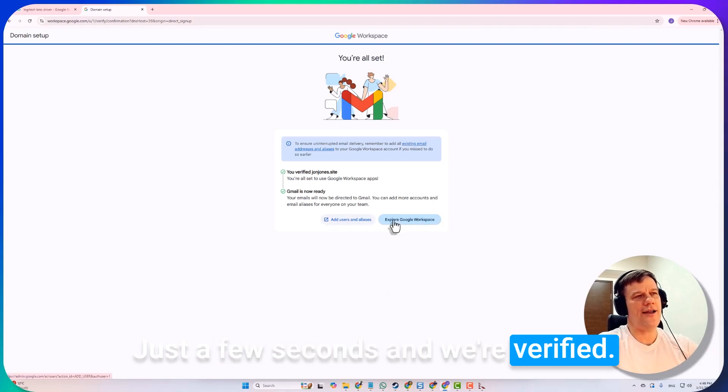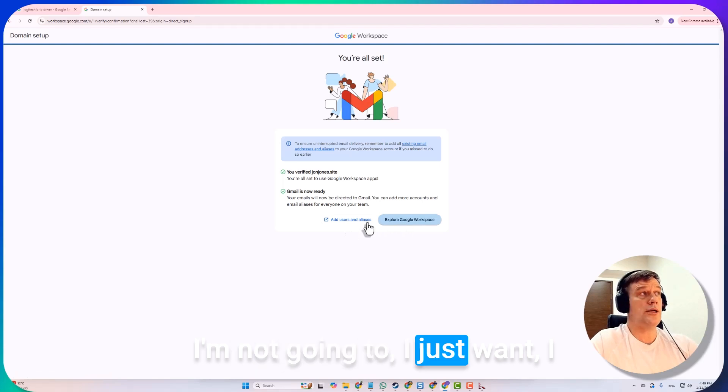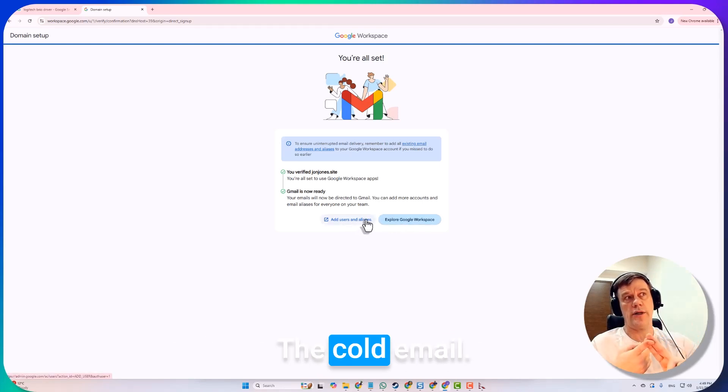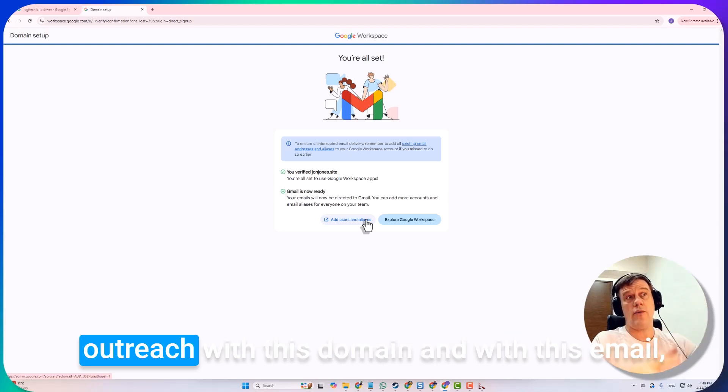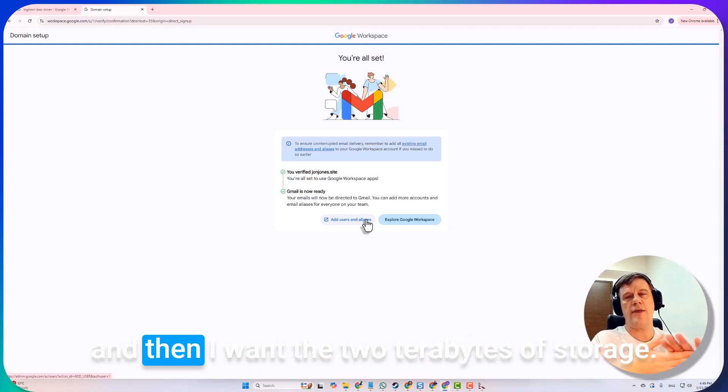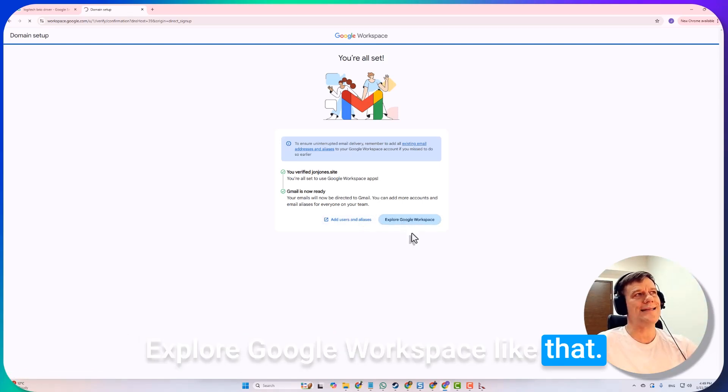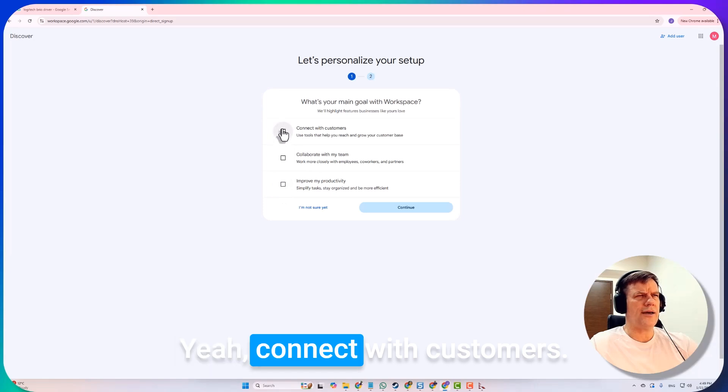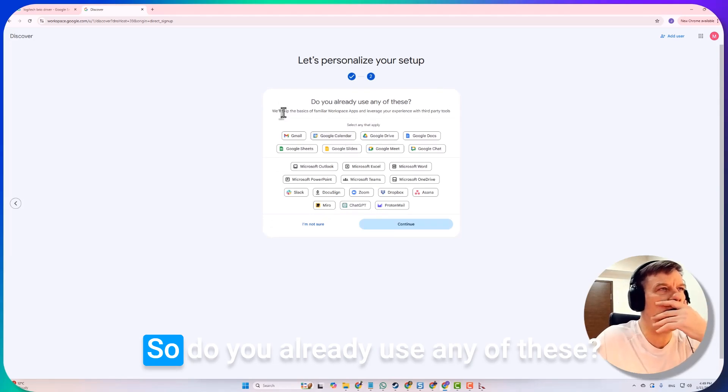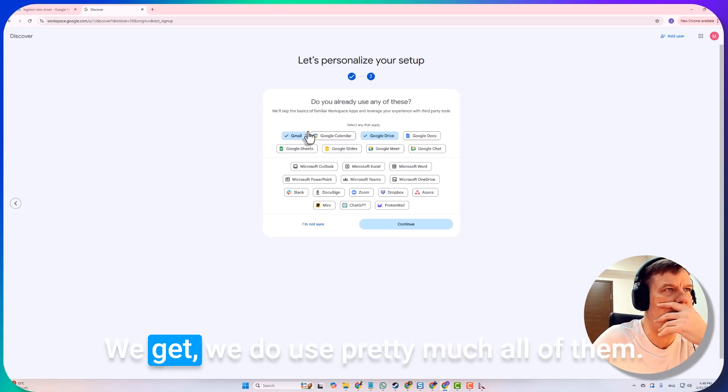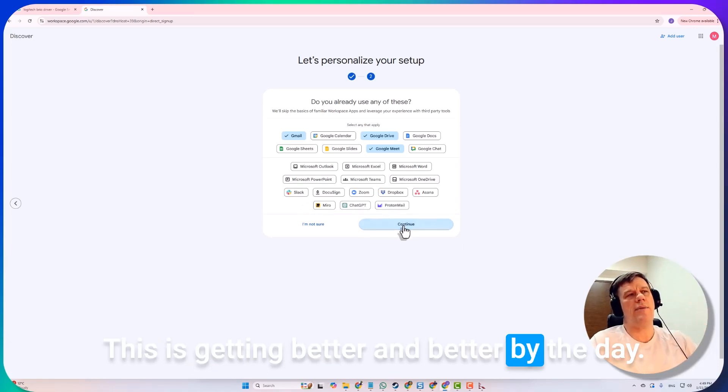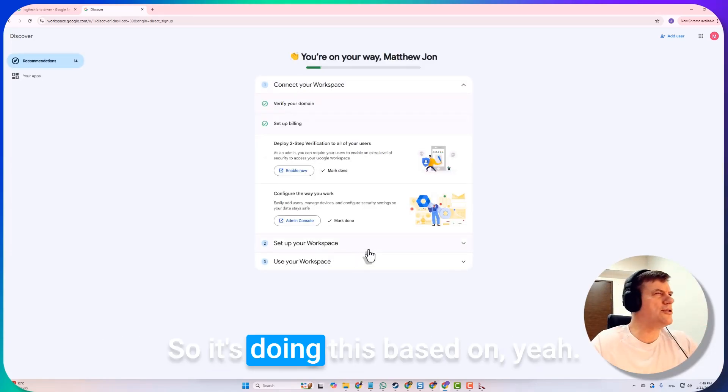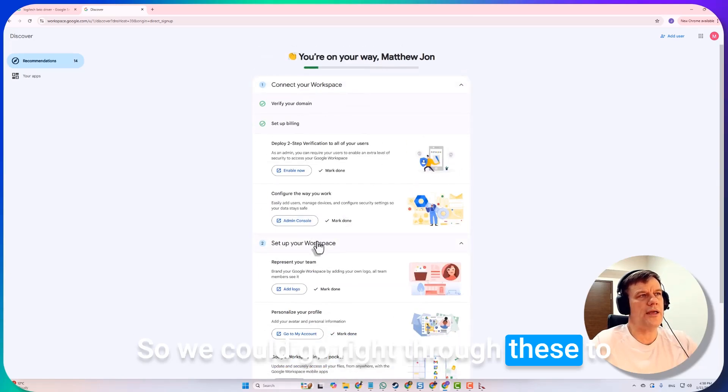Now we could add users more if we need them. I'm not going to, I just want this for two things: the cold email, I need the Google Workspace to do cold outreach with this domain and with this email, and then I want the two terabytes of storage. Explore Google Workspace, connect with customers. We could just give that a miss if we wanted. Do you already use any of these? Yeah, we do use pretty much all of them. This is getting better and better by the day.